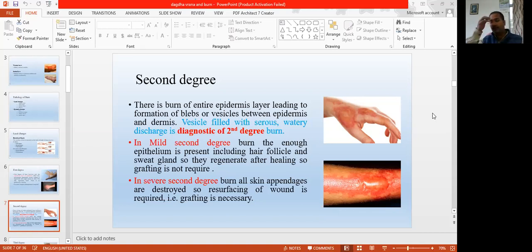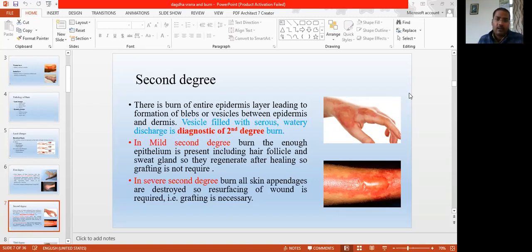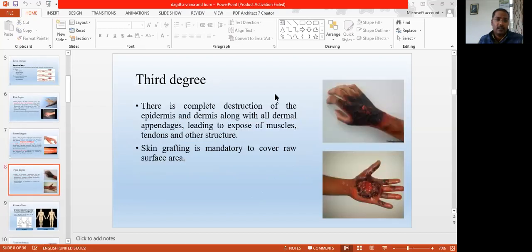The basic difference between mild second degree burn and severe second degree burn is this: mild second degree involves epidermis as well as few parts of the dermis, but dermal appendages remain. In severe cases, the epidermis is damaged along with the dermis and complete skin appendages are also damaged — that's why skin grafting is necessary.